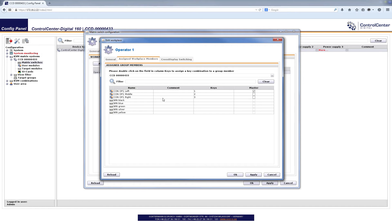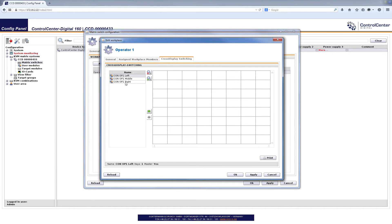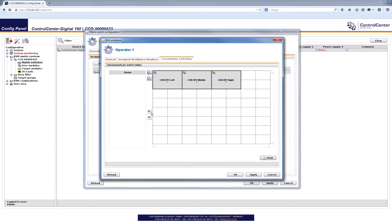My assigned workplace members are here and what I now have to tell the system in the section of cross display switching is how the monitors are arranged in my real application. So I can mark the consoles, my three consoles forming that operator one workplace by clicking on the first one and pressing the control key in addition and just switch them over by using that arrow key.